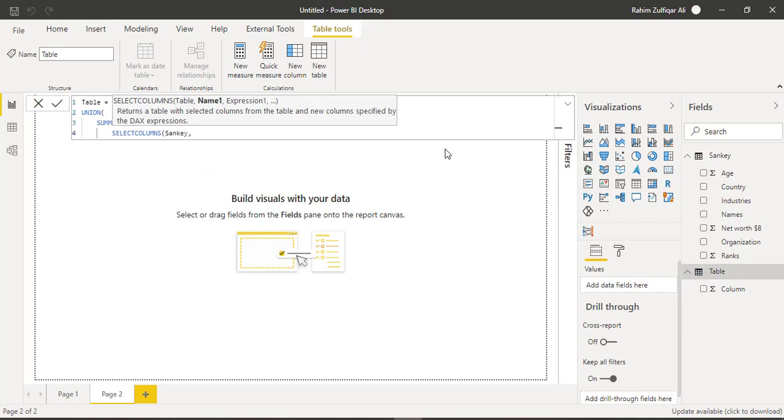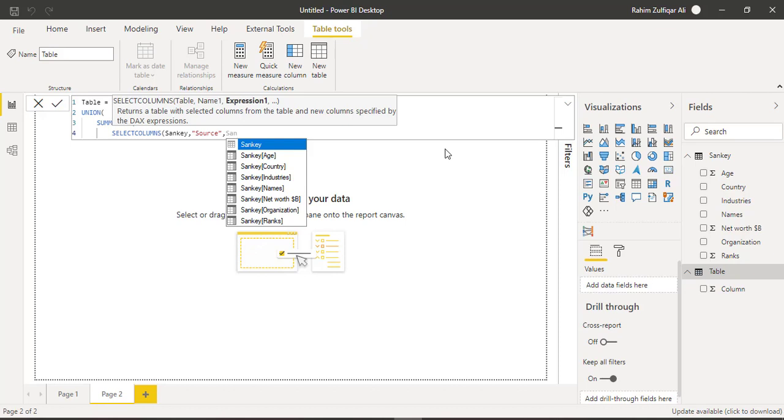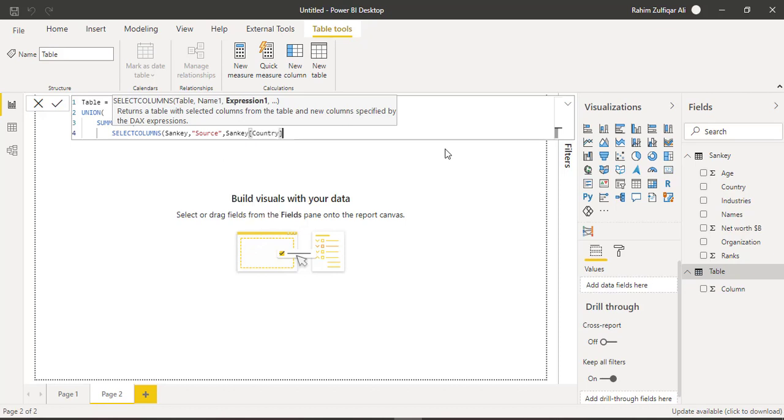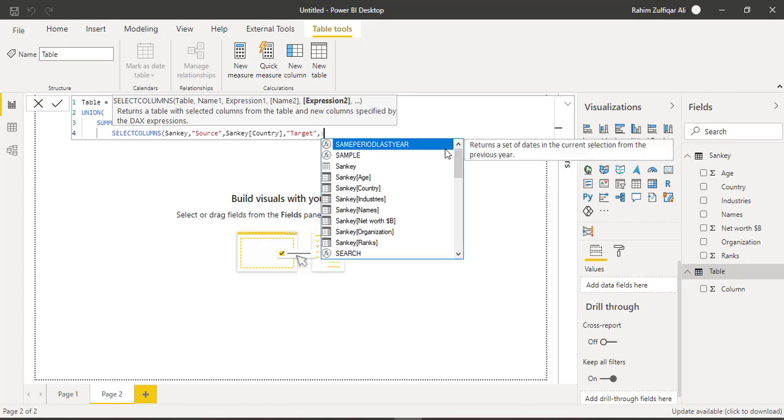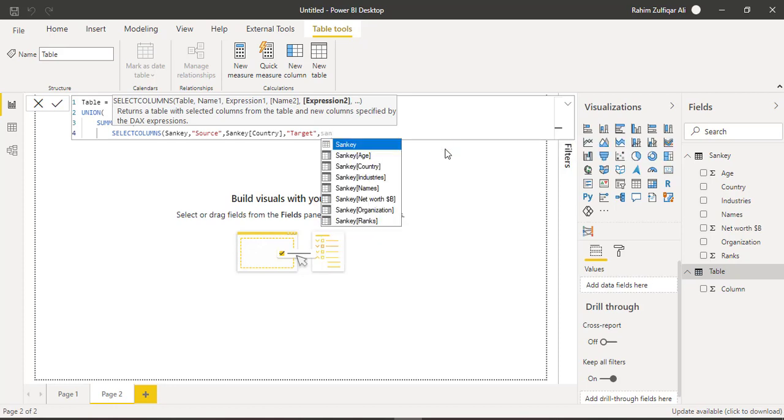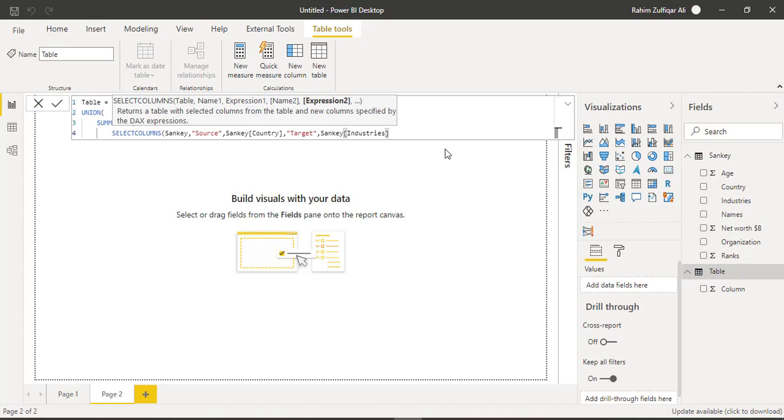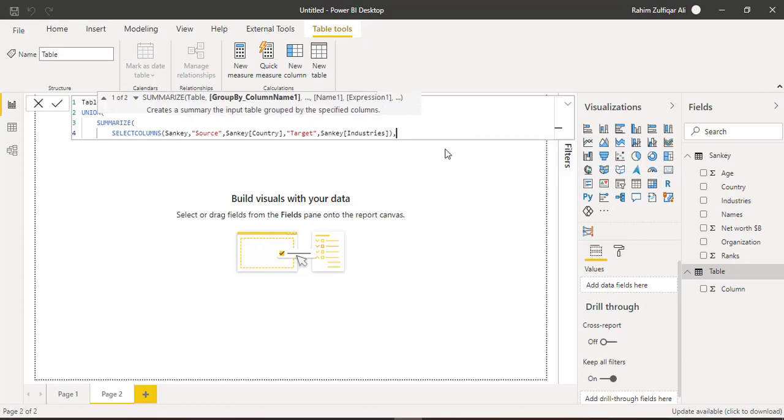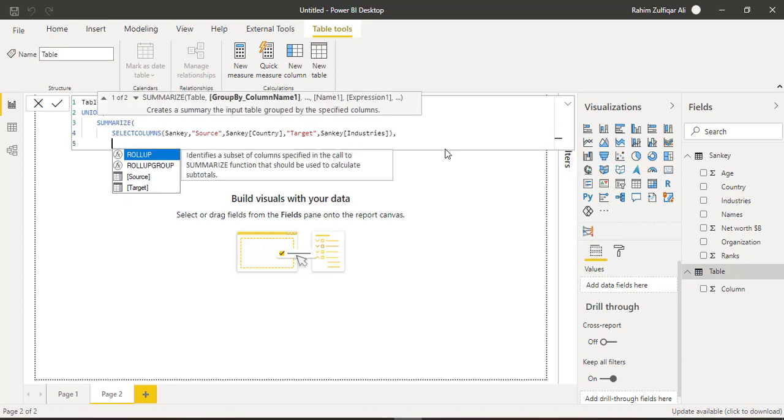Select columns. And first we need to define a table name which is Sankey, name one. So we are creating a column name as source. So we will enclose in quotes, source, comma. Now in that particular column, which column we need to call from that Sankey table, that will be Sankey country. So country will be the source. And then the target or the destination will be the column industries. And close the bracket, comma, shift enter again for a new line.